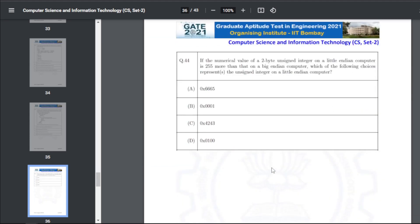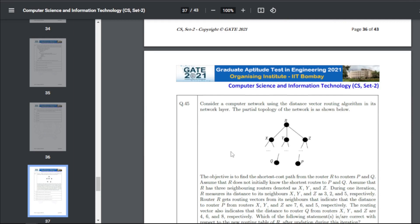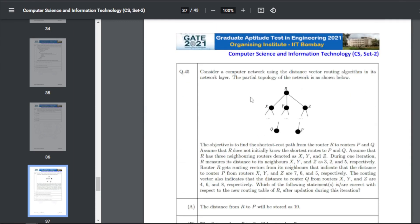Q54: if the numerical value of a two-byte unsigned integer on a little-endian computer is 255 more than that on a big-endian computer, which choice represents the unsigned integer on the little-endian computer — the answer is A and D.